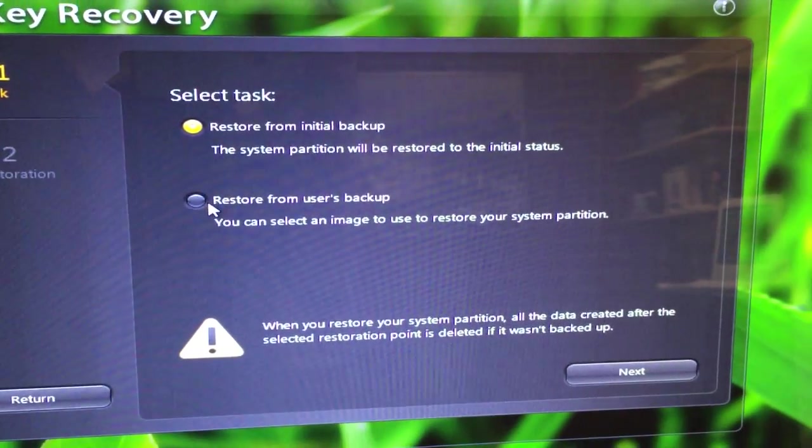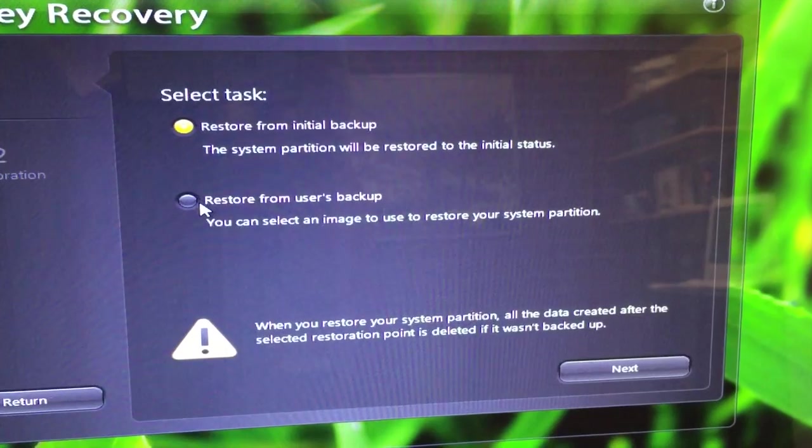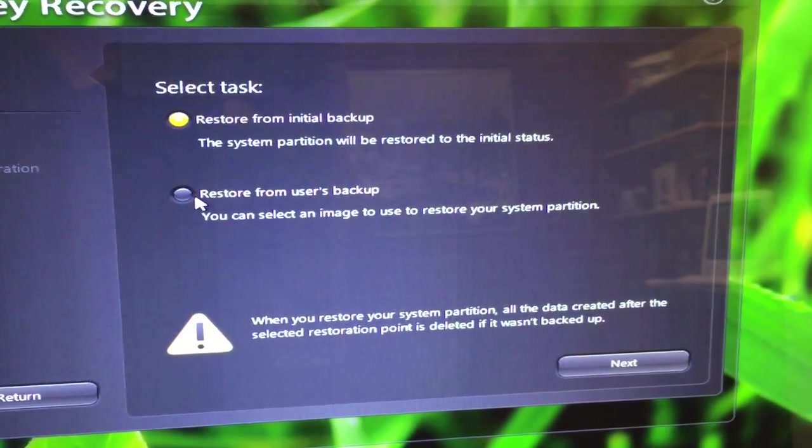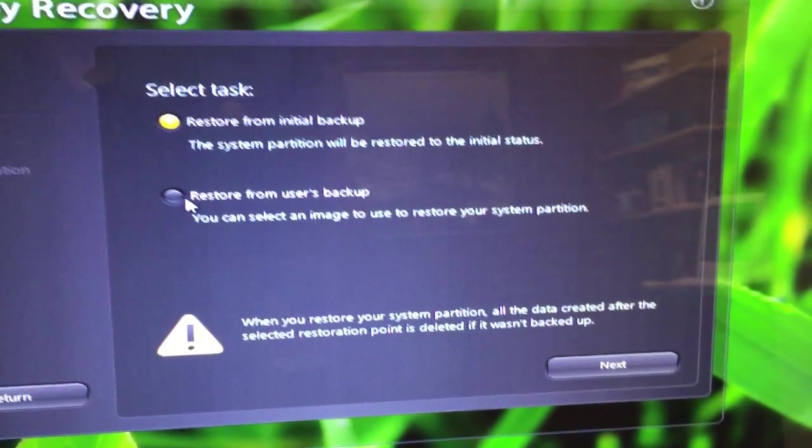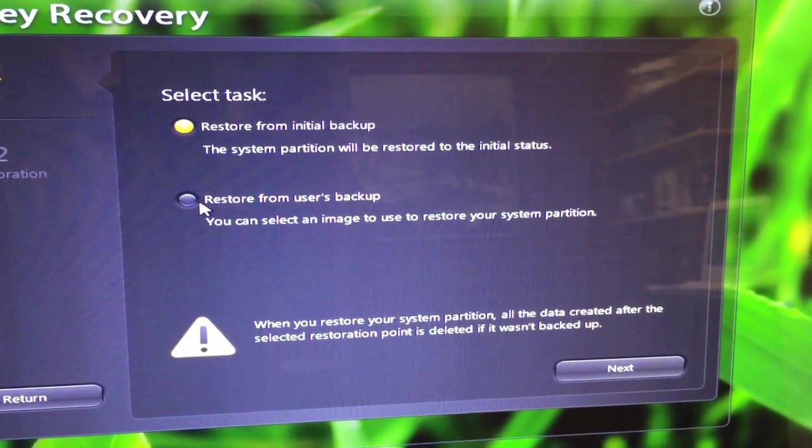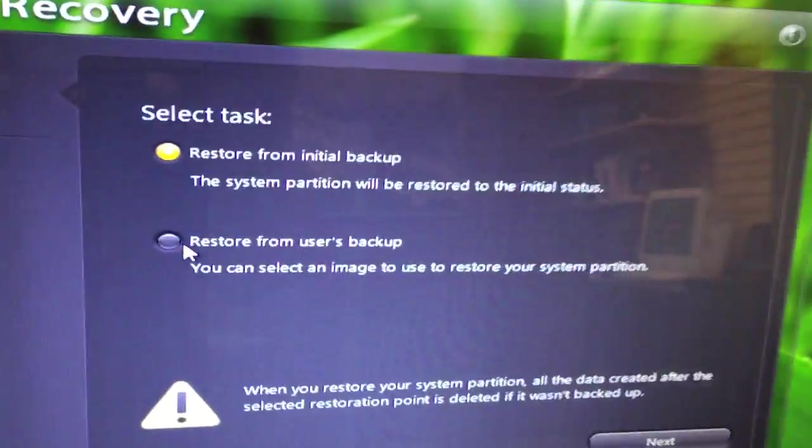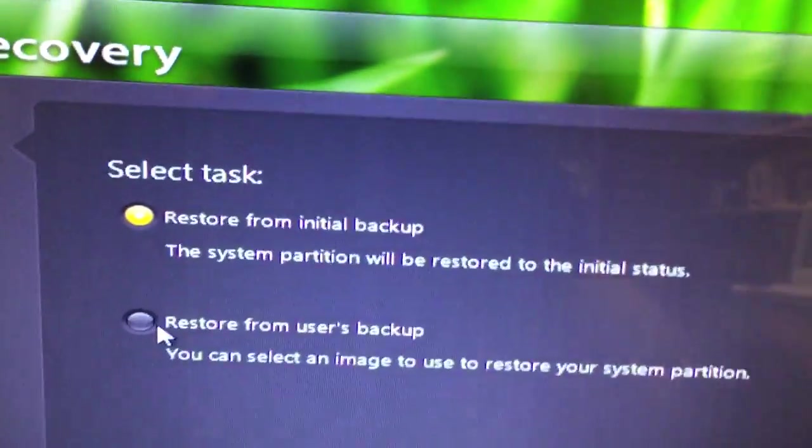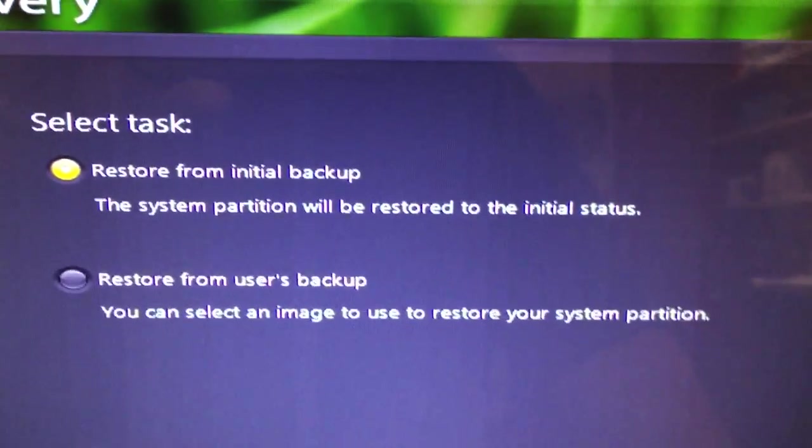Such as if you loaded up the computer and loaded specific software right after installation and you were sure you had no type of viruses. But we're going to restore from initial backup and click next.